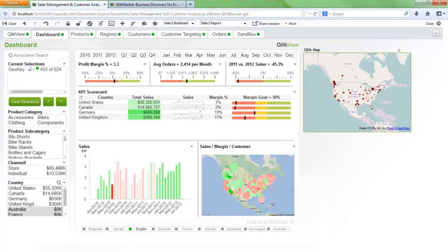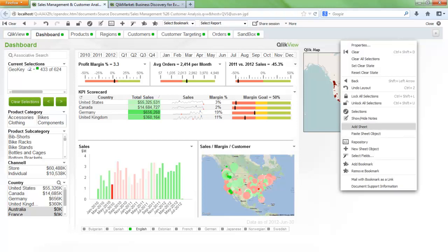The other type of map that people often ask for is a heat map. So having individual countries or individual states or counties shaded in according to the values. The extension object I like to use to show heat mapping is the SVG map extension.